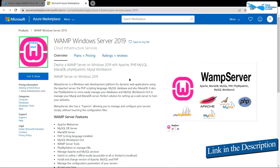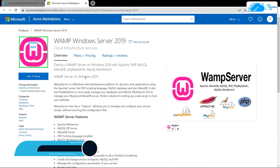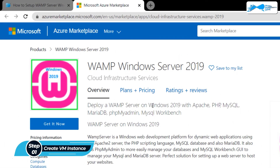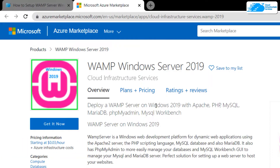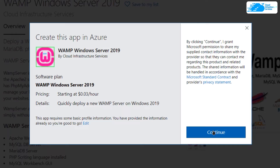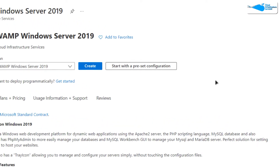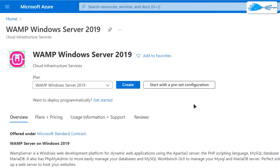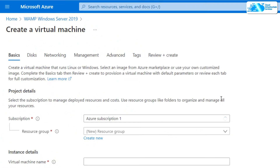Come to this marketplace listing for Azure, and from here you want to create a new virtual machine with this particular image. This image comes with pre-installed and pre-configured WAMP server. Simply click on 'Get it now' and then click on 'Continue'. After that, from this product page you need to click on 'Create'.